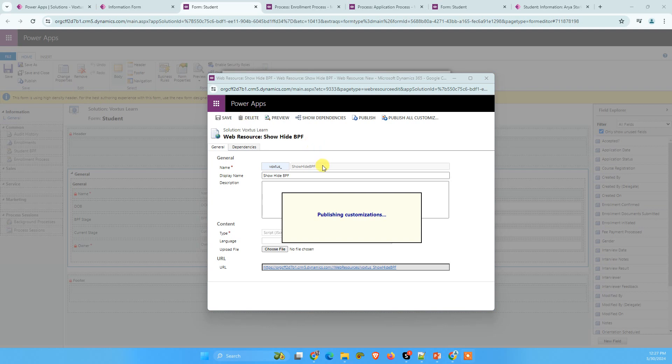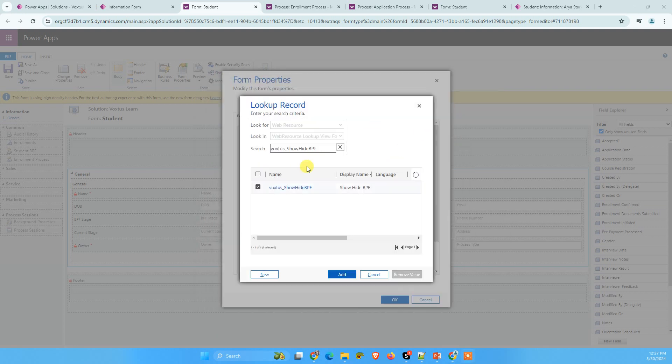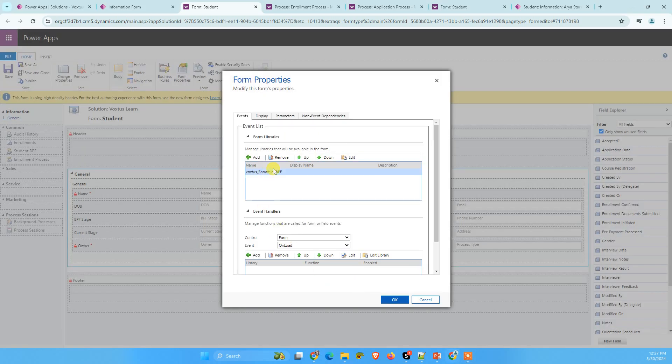It might take a few seconds. Now publish all customization is completed. We are going to close this pop-up and we are going to click on this newly added JavaScript file and click on add.